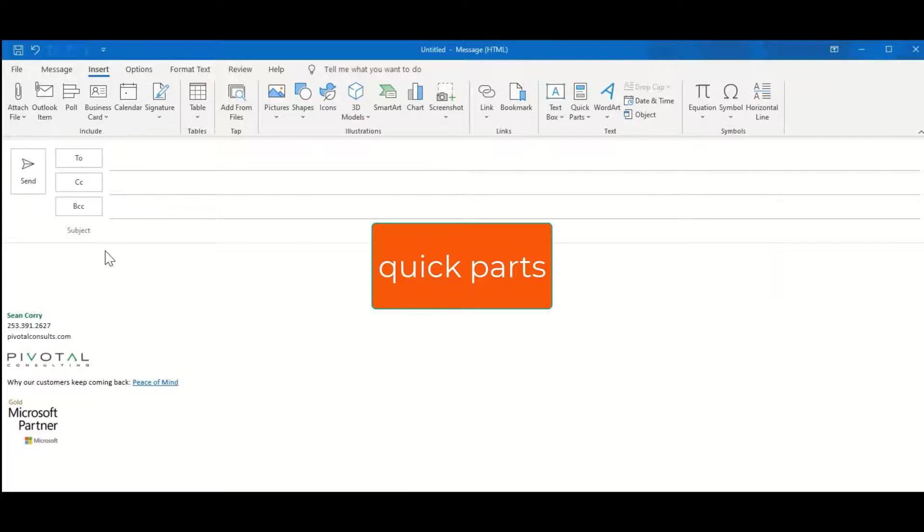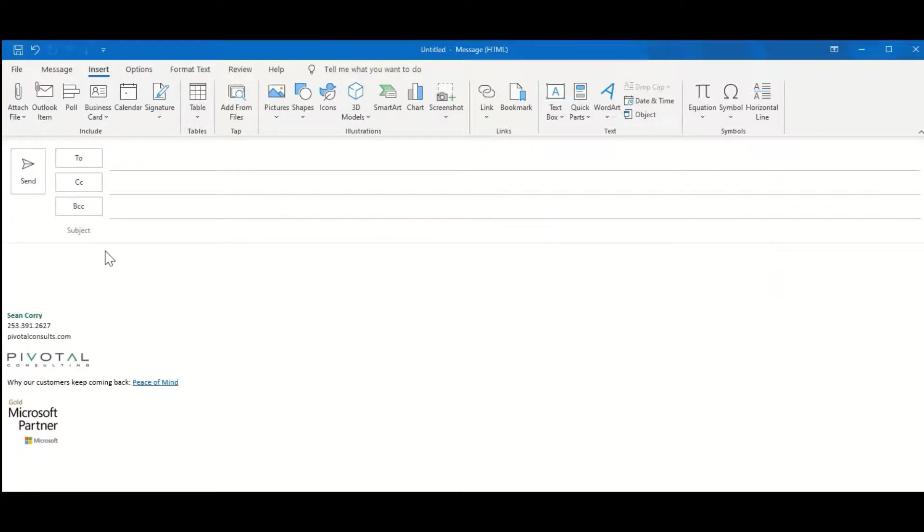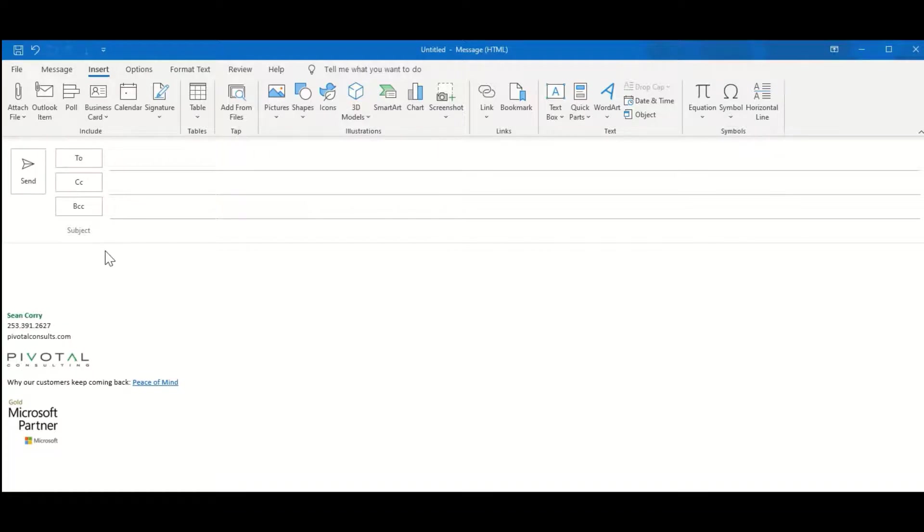Personally, one of my favorite productivity tips to use in the Office suite of programs, especially Outlook and Word, is the Quick Parts feature. If you have template-type messages that you send frequently or text blocks you copy into emails often, Quick Parts is going to save you a lot of time.